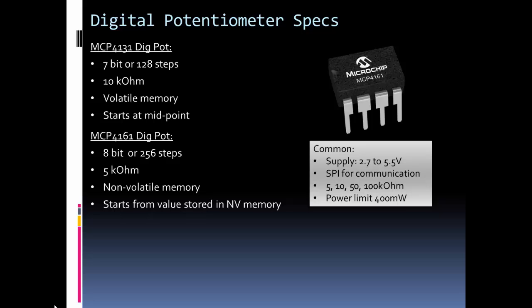It comes in different resistance values. So here I have a 5 and a 10, but you can also get them in 50 and 100 kilo ohms. Note that the power is limited to only about 400 milliwatts, so keep that in mind.